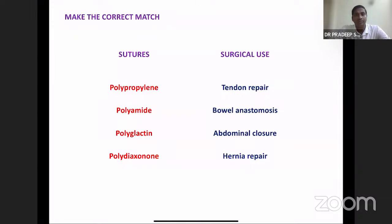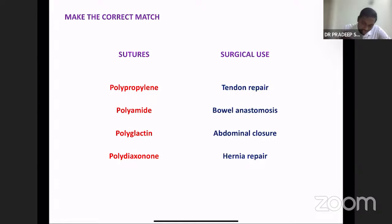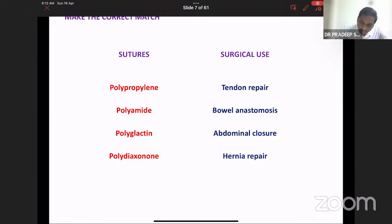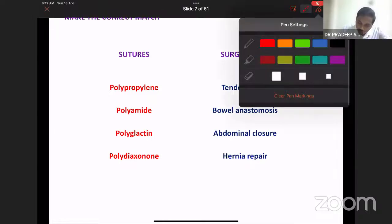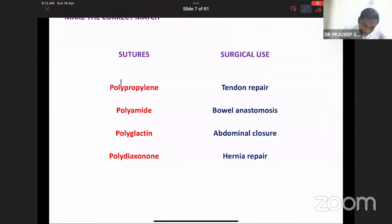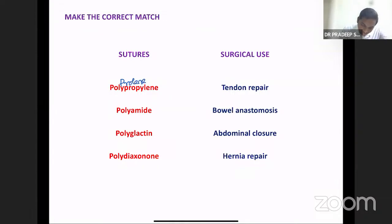Next question: sutures versus surgical use — make the correct match. Polypropylene is called Prolene. Polyamide is nylon or Ethylon. Polyglactin is Vicryl. Polydioxanone is PDS suture.